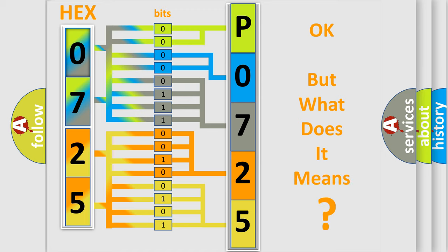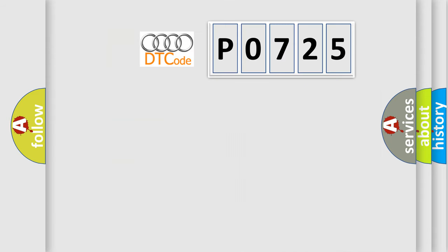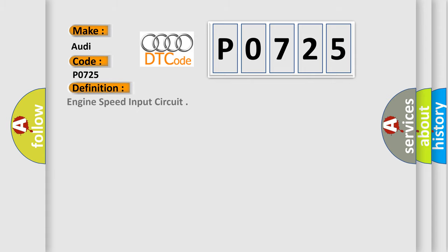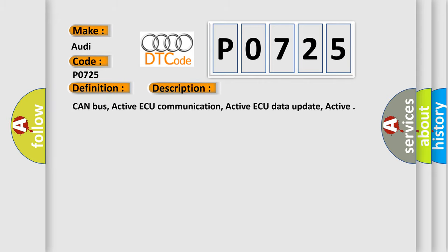The number itself does not make sense to us if we cannot assign information about what it actually expresses. So what does the diagnostic trouble code P0725 interpret specifically for Audi car manufacturers? The basic definition is engine speed input circuit. And now this is a short description of this DTC code: CAN bus active, AQ communication active, AQ data update active.